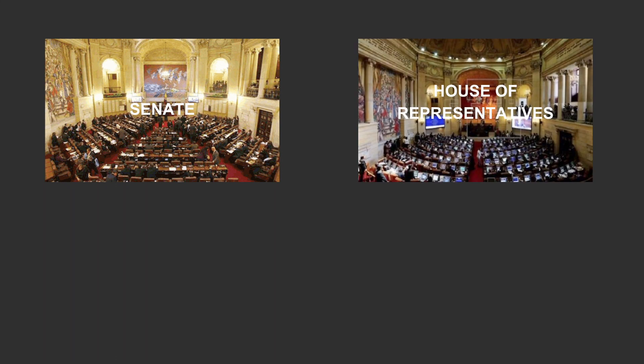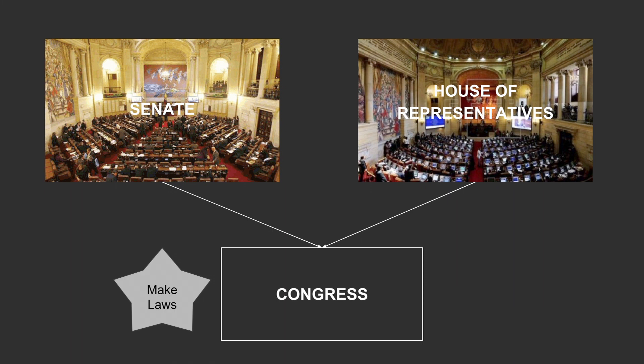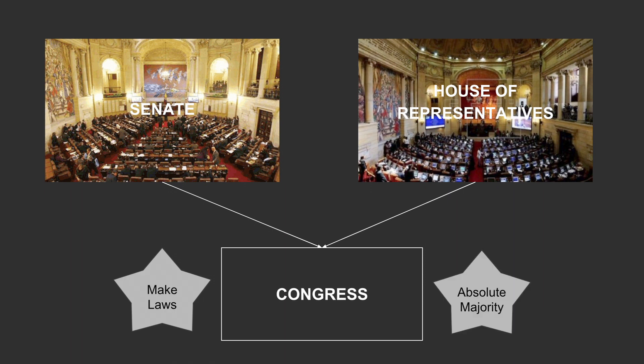We start with the government structure, which is of a presidential democracy. There are two legislative bodies, the Senate and the House of Representatives. Together they're called the Congress, and as legislatures often do, they make laws. Most laws, specifically organic laws, need an absolute 50% majority in both houses to be passed.